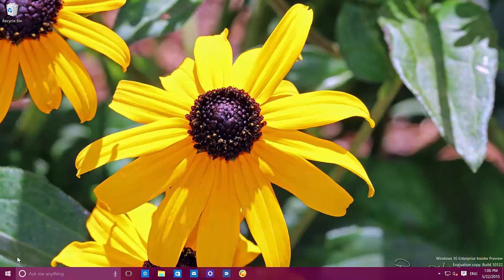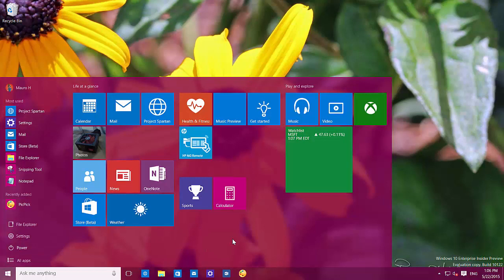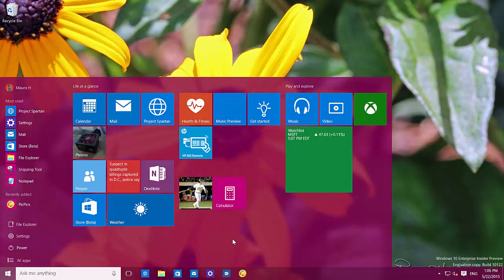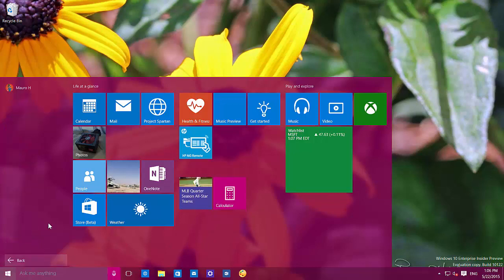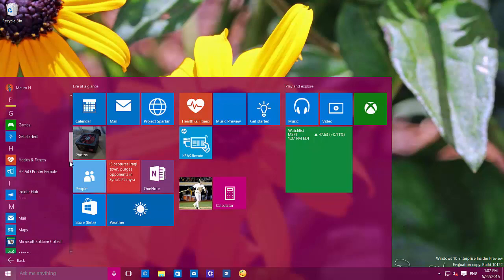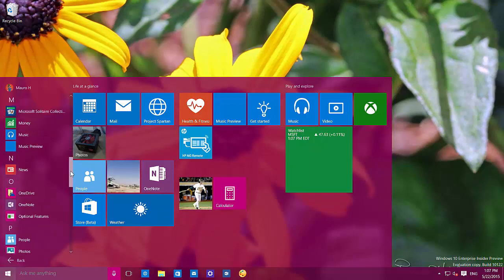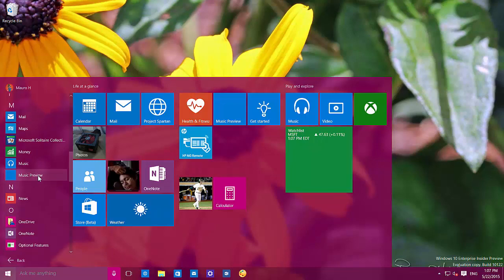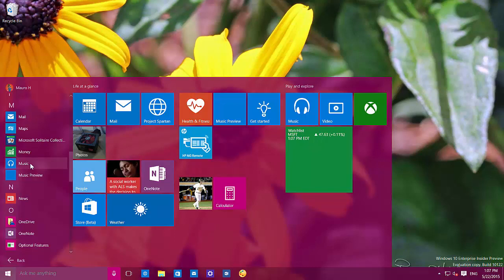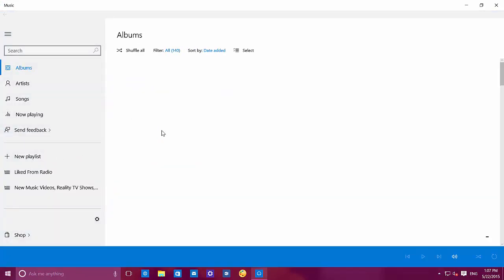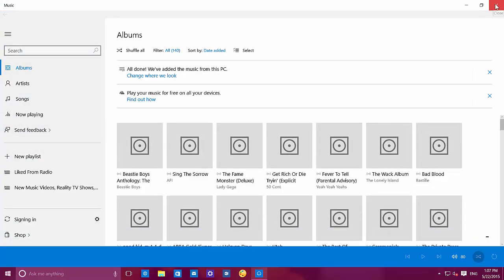Another change Microsoft made on this build is that the music and video apps that we used to see on Windows 8.1 have been removed. The music preview and video preview apps have been renamed to just 'Music' and 'Video.' There's a leftover from the previous build, but this is now the new music app, and the video app is the same thing.